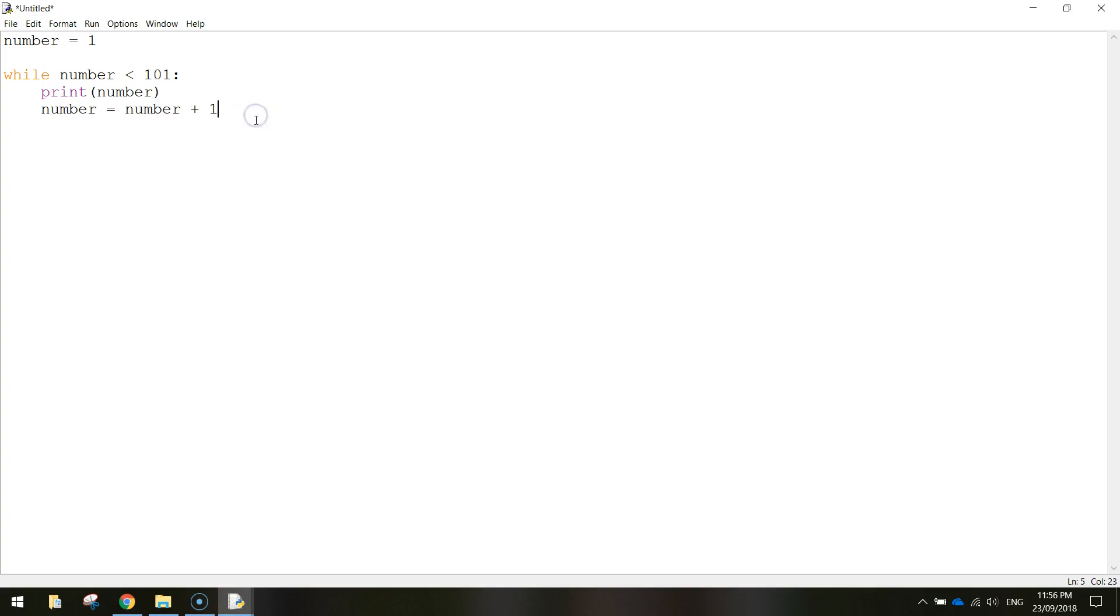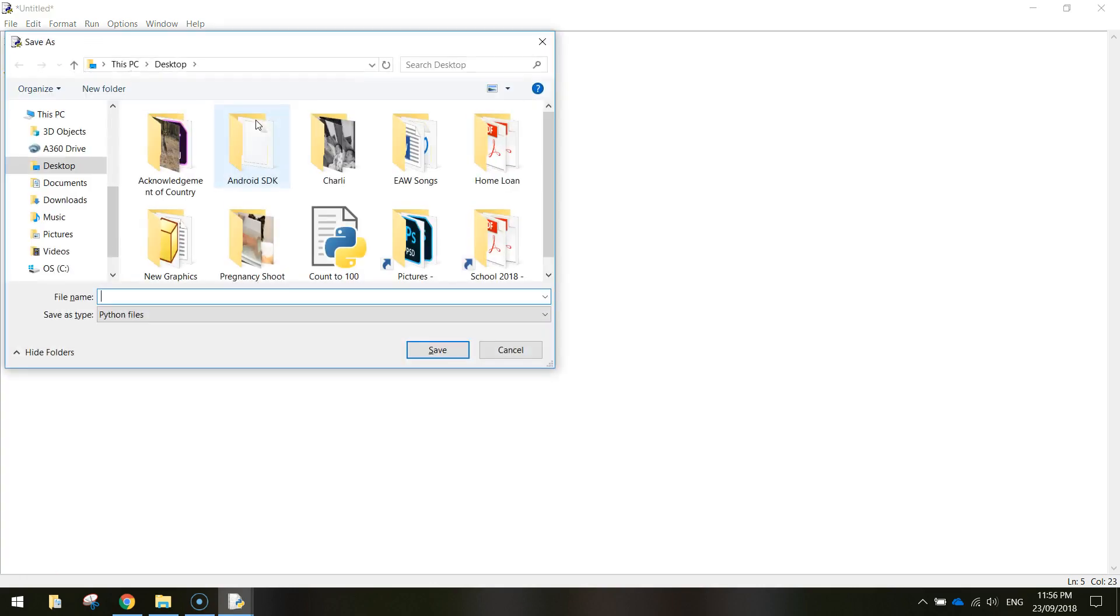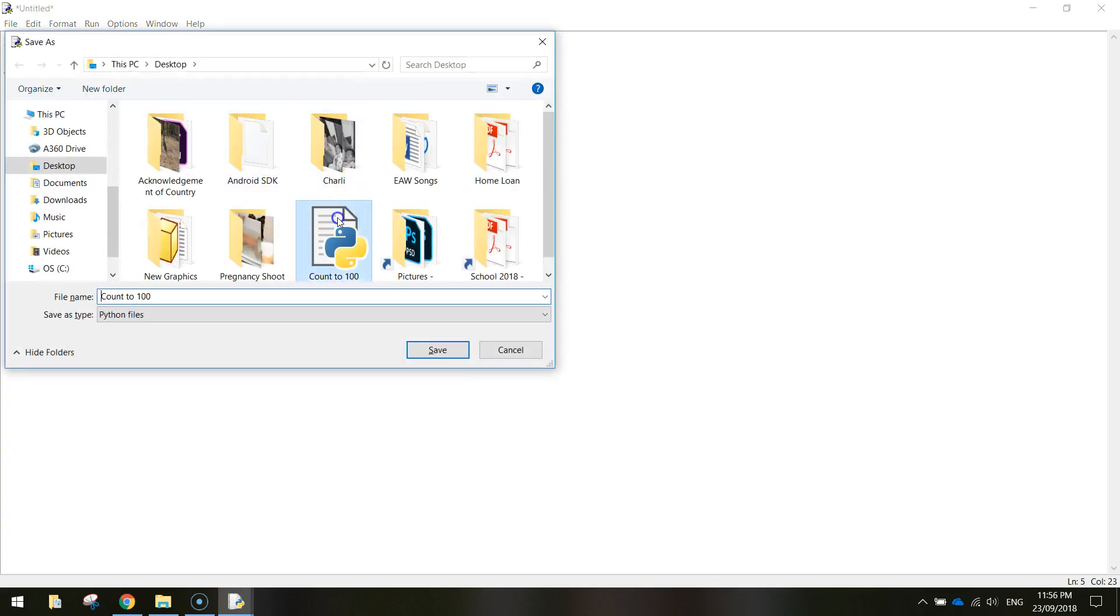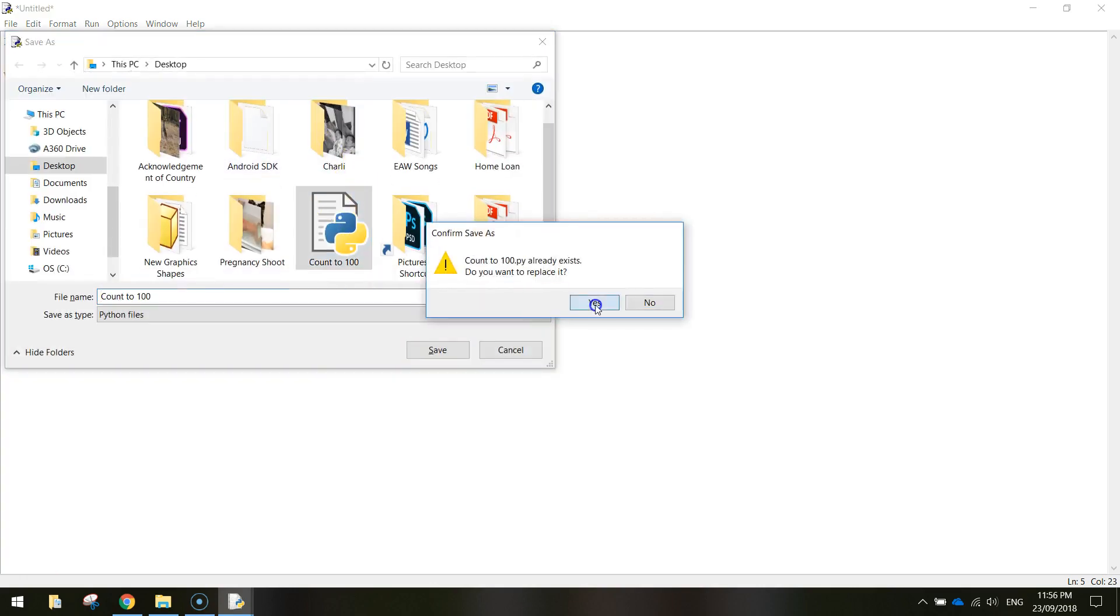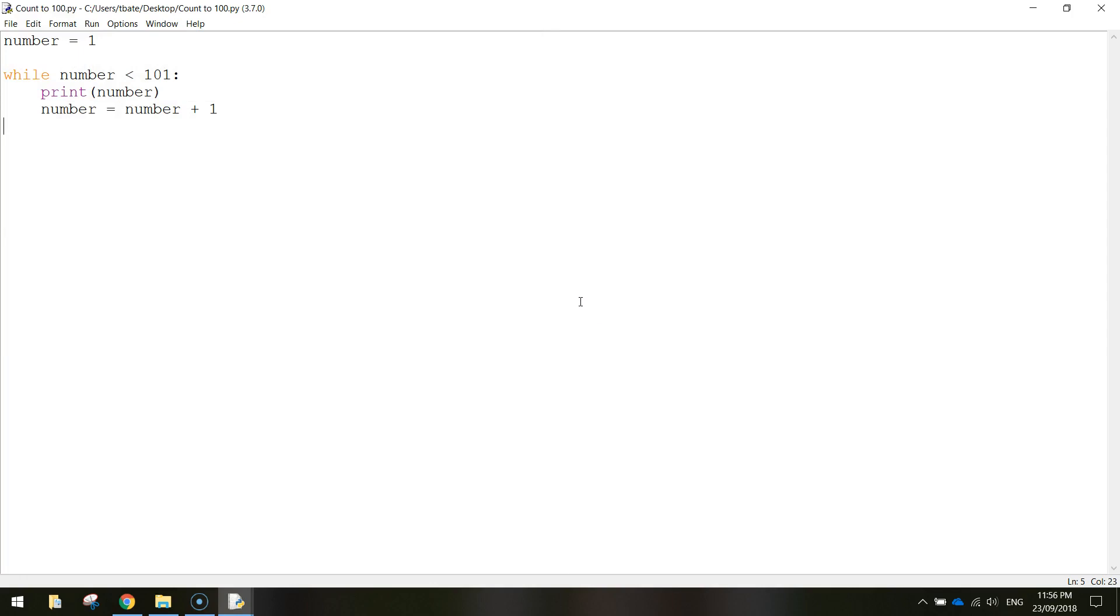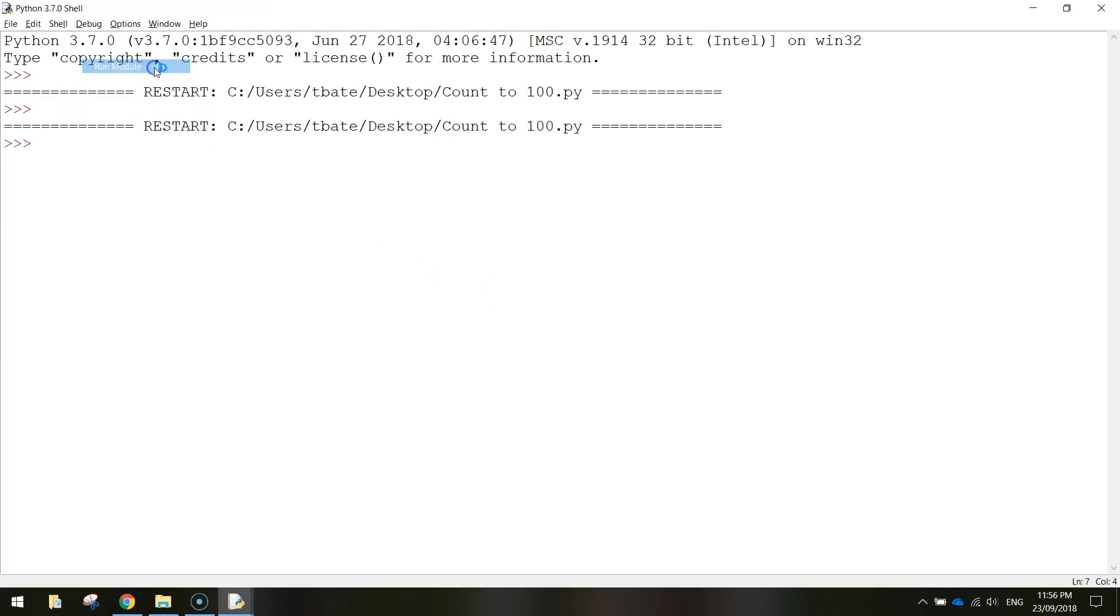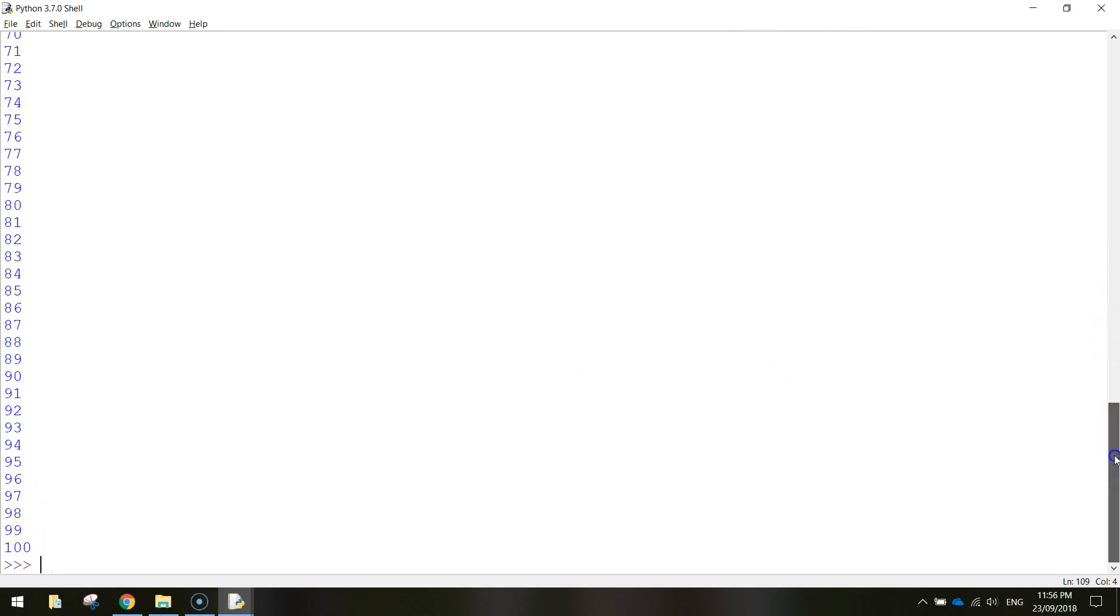So let's save this and have a look at how it works. Just call it count to 100 and then you can run your module. And bang. You can see Python very, very quickly count to 100.